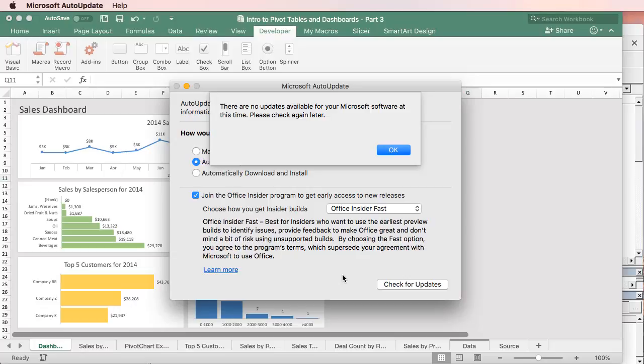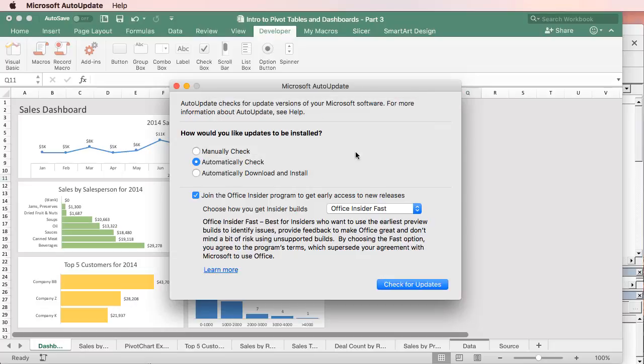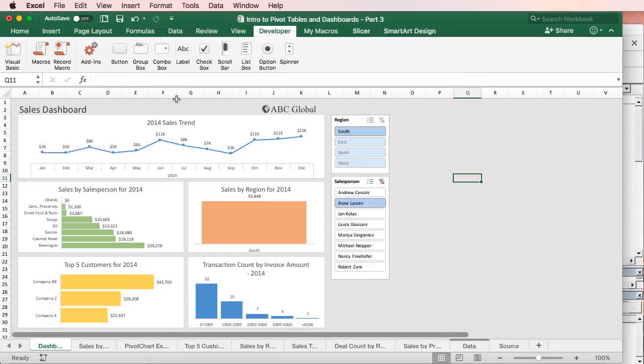Now, I've already installed the new release, so I'm not going to see anything here, but you will see an option to download that new release, and then you'll go through an installer process to install it. That's pretty self-explanatory. Just follow the steps to install the new build or the new update of Excel. And once you do that, you can close this window here, and you'll have the new update.